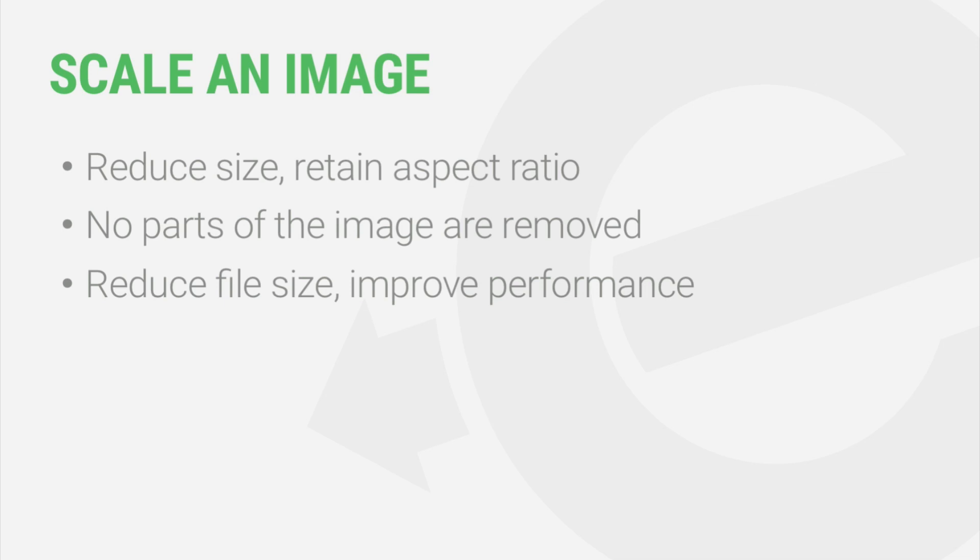So in scaling an image, you choose to reduce either the width or the height. WordPress will automatically calculate the other value.